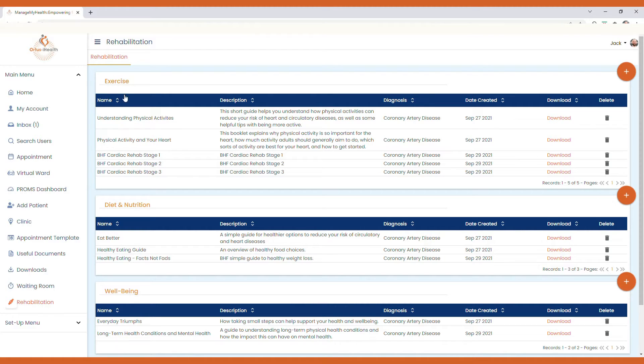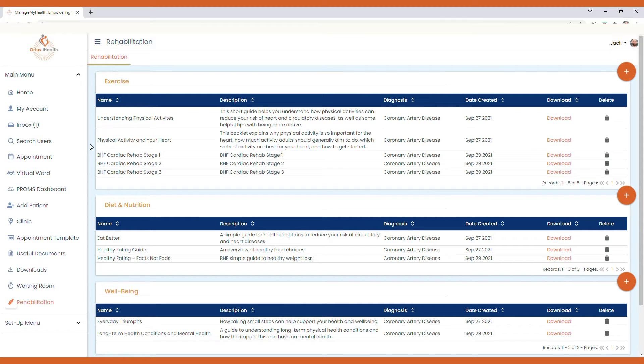If we take a look at the exercise examples here, we have five resources that are made available to patients who have a diagnosis of coronary artery disease including understanding physical activities, physical activity in your heart, and then stages one, two and three of the British Heart Foundation Cardiac Rehab Program.